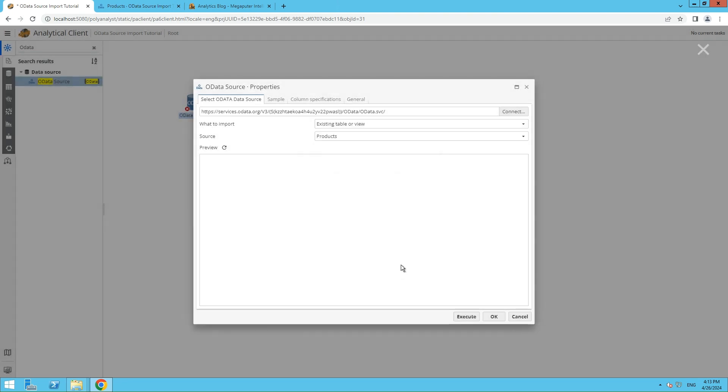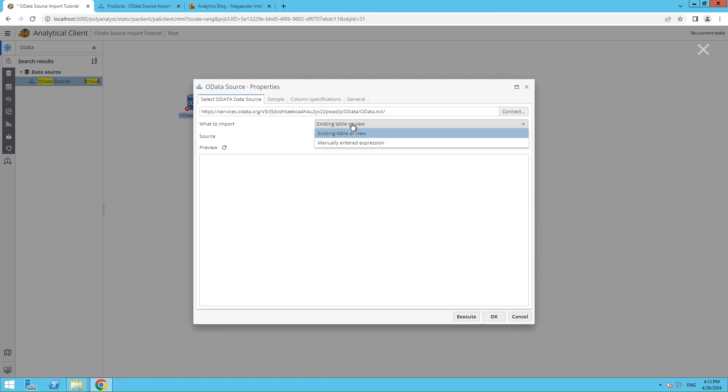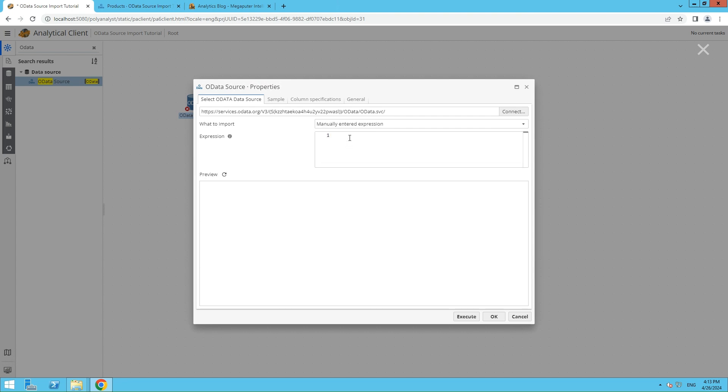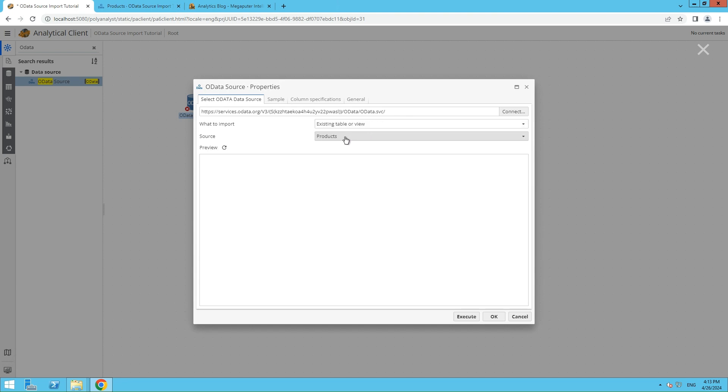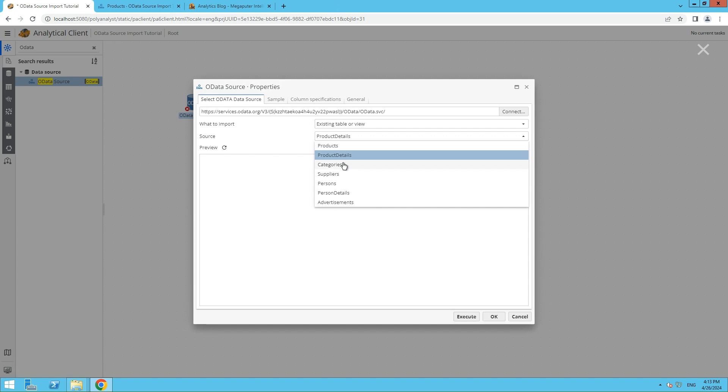In the What to import section, you can choose to import either an existing table or view, or write an expression to import specific data. Then choose a source you would like to import in drop-down menu and click Execute.